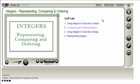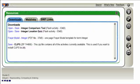To find the integer comparison tool, click on the resource button and then click to open the tool.